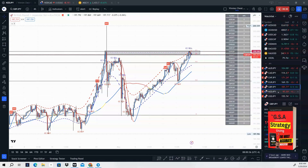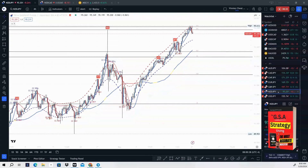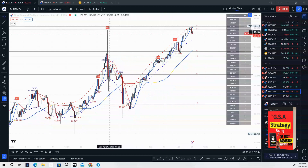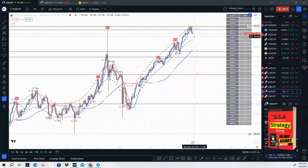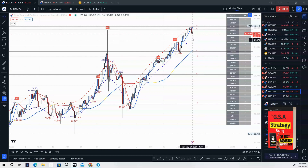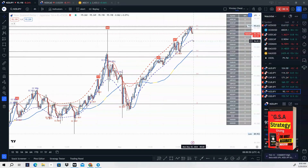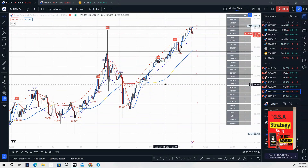NZD/JPY — last but not least. Price came up again to retest its high, we got a rejection, and price is already starting to trend lower. So last but not least, NZD/JPY is the final trade for this week. Those are all the setups I see early on this week.